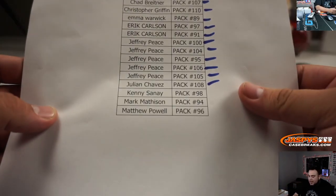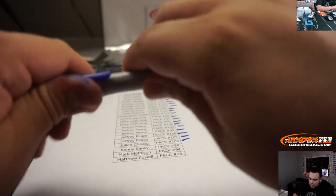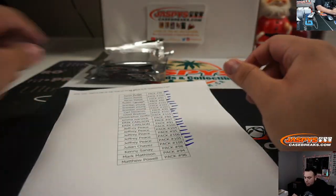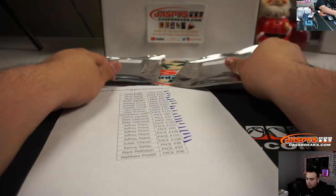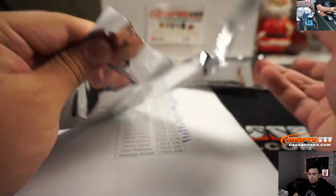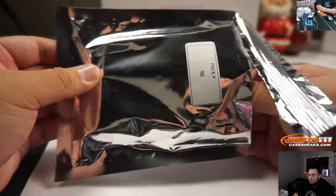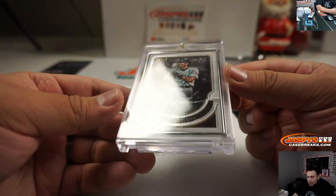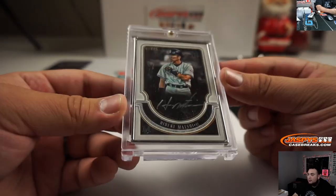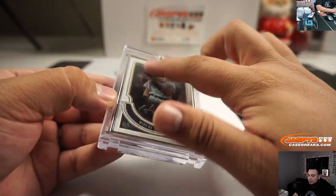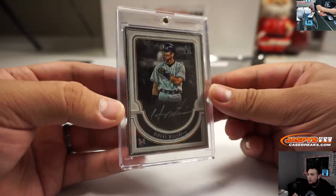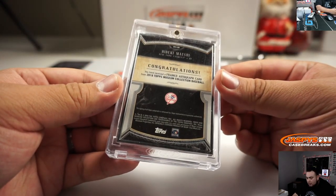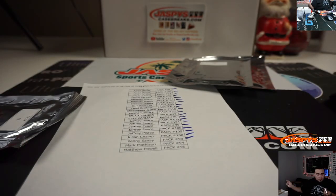We got Kenny with a Pack 98. We got Hideki Matsui, and that's 2 out of 15. All right, now remember, the surface is just scratched, the card is fine. There you go. And that's from a museum collection.